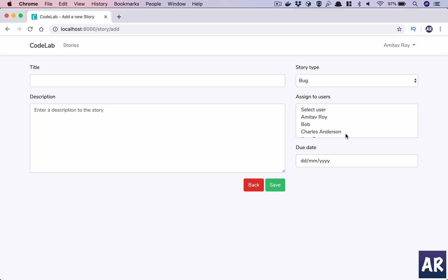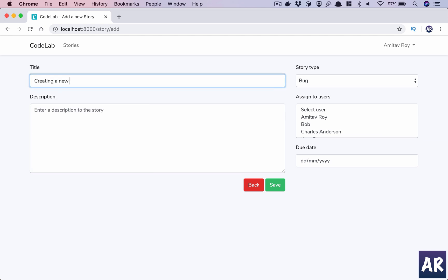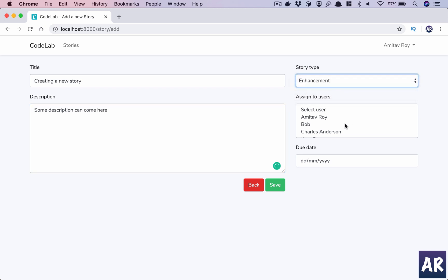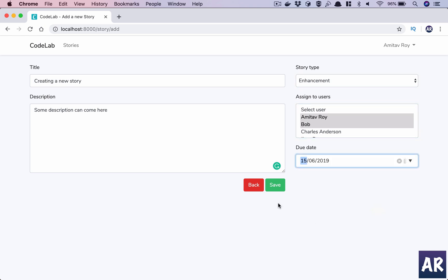Basically, they are assigned a ticket. So let's say for example, creating a new story, some description, it's an enhancement, and we set a few things and we hit save. Now when I hit save, I would want that an email should be triggered and a notification should be sent to these two users, right?